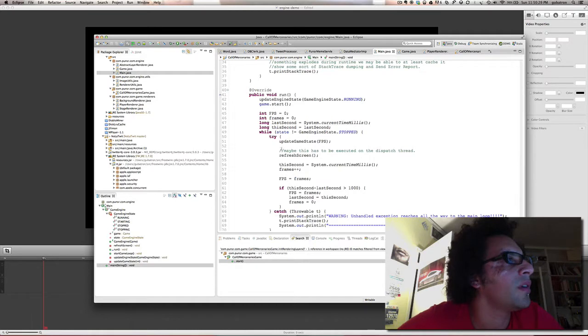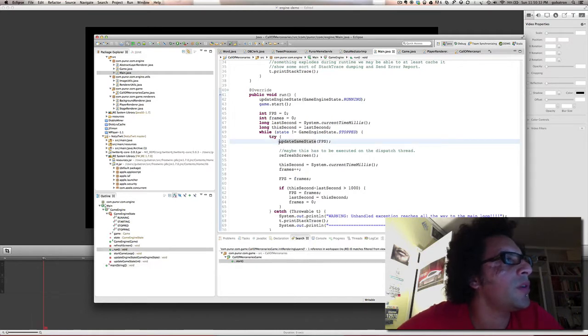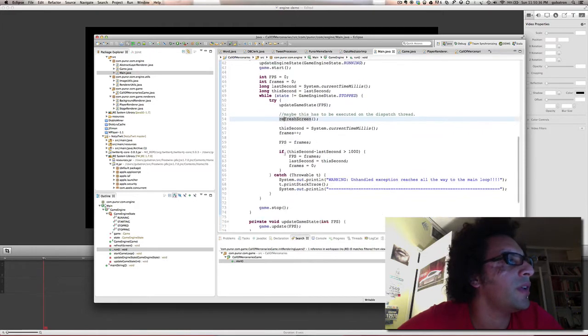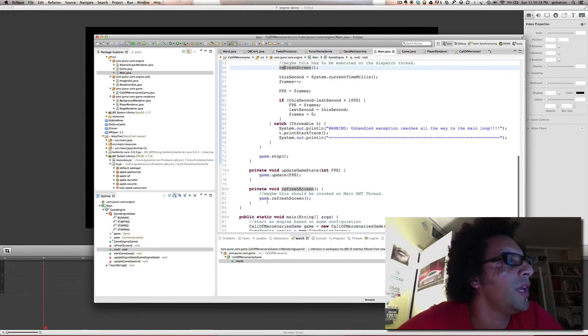And that's basically two things: it tells the game to update its state and then to refresh the screen. So it delegates the calls to the game object.